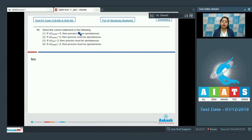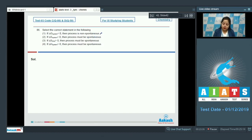Select the correct statement from the following. The first option states: if delta G system is less than 0, then the process is non-spontaneous. Students, this is an incorrect statement. As we all know, when delta G system is less than 0, that means delta G system has a negative value, and in that case the process is spontaneous.